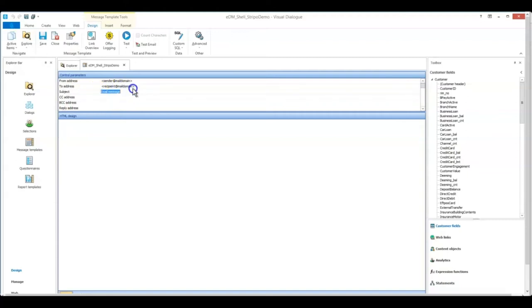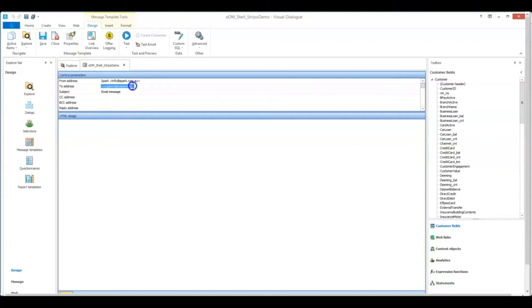So let's go ahead and fill out the control parameters. I'm just going to put my email address for the to address for now. When you're ready to go, it will be a data merge tag for the email address of your customer and a subject line.